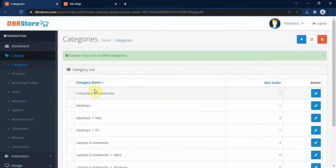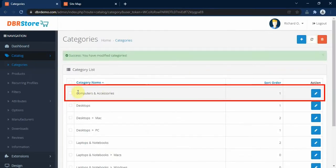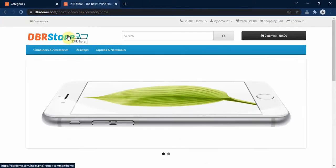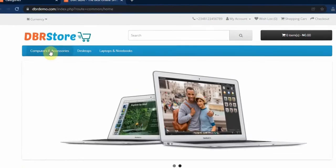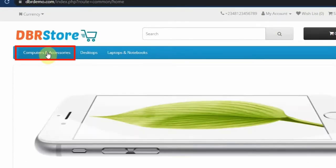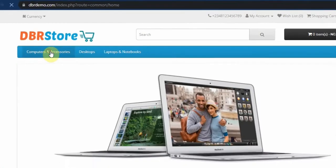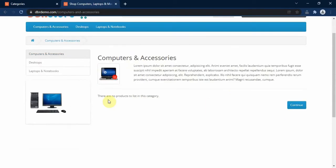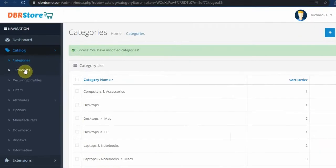Our new Computers and Accessories category has been saved. Let's go to the storefront and go to the home page. As you can see, our Computers and Accessories category is already showing at the top level. When we click on it, we can see our image and the description, but unfortunately we don't have any products listed under this category yet.